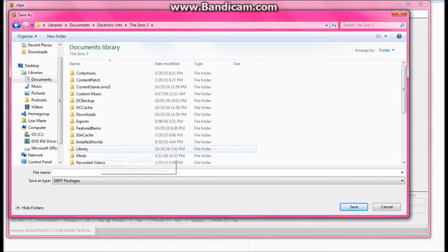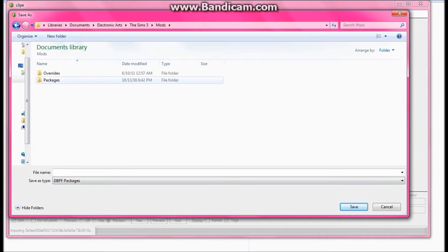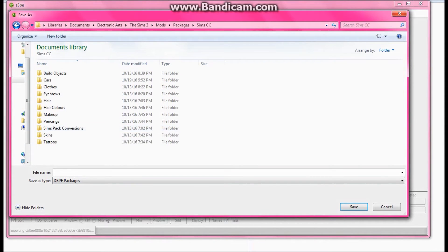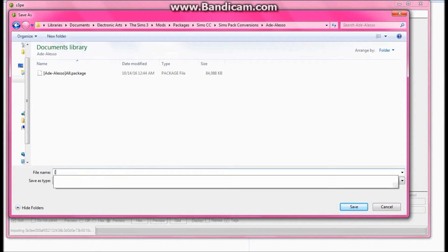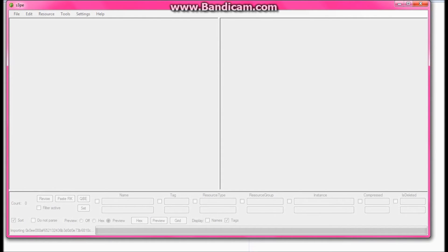I'm going to go into the EA folder and documents, and I'm going to open up my mods folder for the Sims 3. I'll just kind of move that over. I'm going to go into Packages, go into my simcc file. As you guys can see, I have a Sims package file — I have it all split up. I'm going to go ahead and type in the same name that I have here, I just put it in brackets. And now it's going to go ahead and open up all of those and extract them into one giant package file.